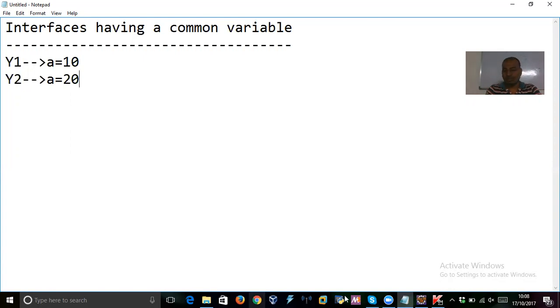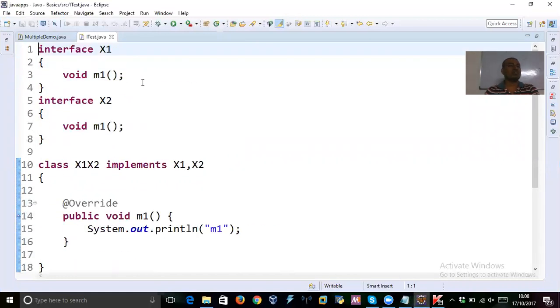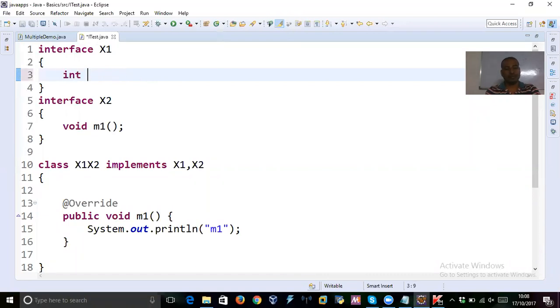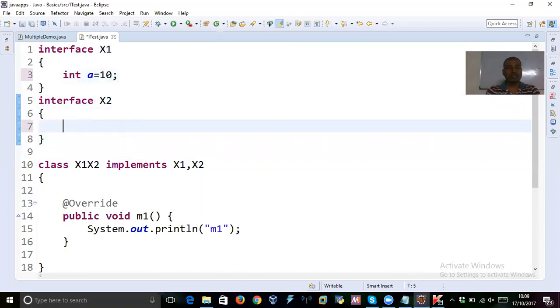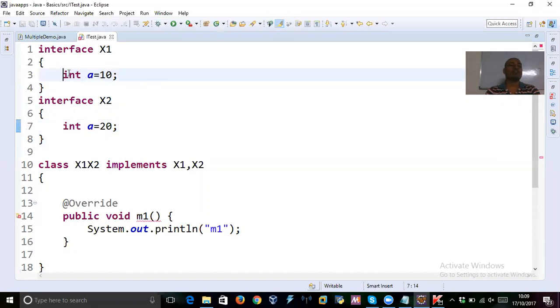So maybe you can use the same code. Instead of Y1, maybe assume this is X1. Now instead of this method m1, I am declaring a variable int a equal to 10. And X2, I am declaring a variable int a equal to 20. Do you remember, in the beginning session yesterday, that is in the previous video, I told you that by default,